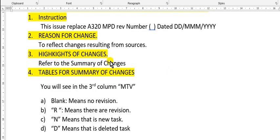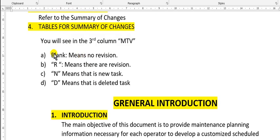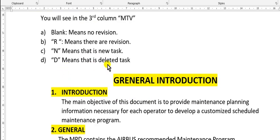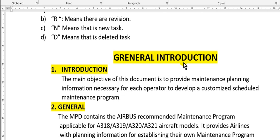Highlights: refer to the summary of changes. There are tables of summary changes. You will see in column number three: blank means no revision, R means revised task, N means new tasks added, and D means deleted tasks removed.